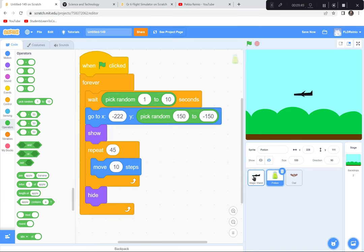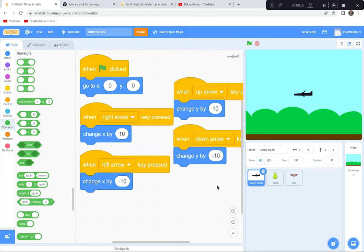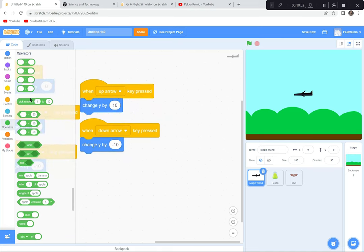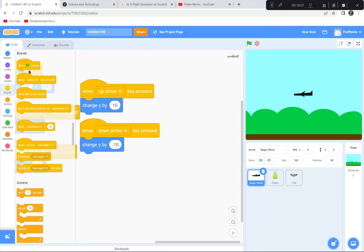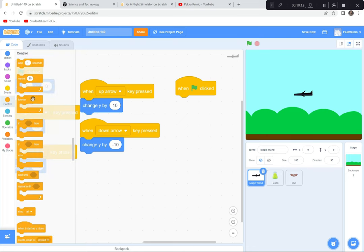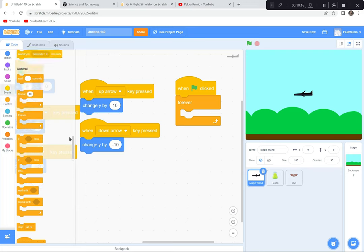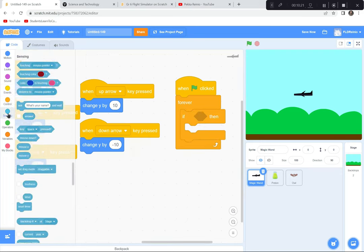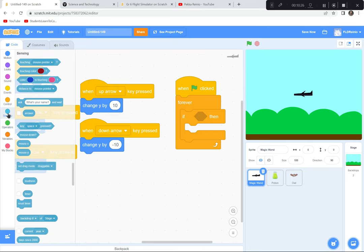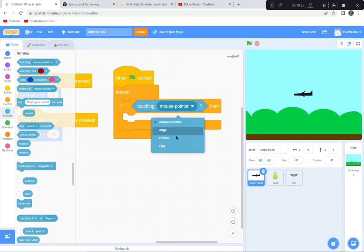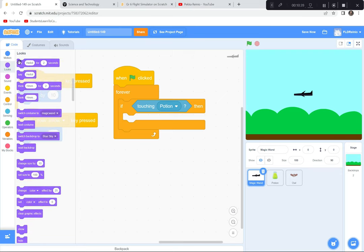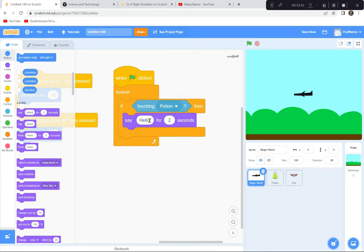Next I'll add reactions for when the airplane touches the fuel or the owl. Going back to the airplane, I'll add a Forever loop that checks if it's touching the potion using a Sensing block. Touching the potion — this has all been covered in my learn to code videos — forever, if touching the potion, then say 'Good job' for two seconds.